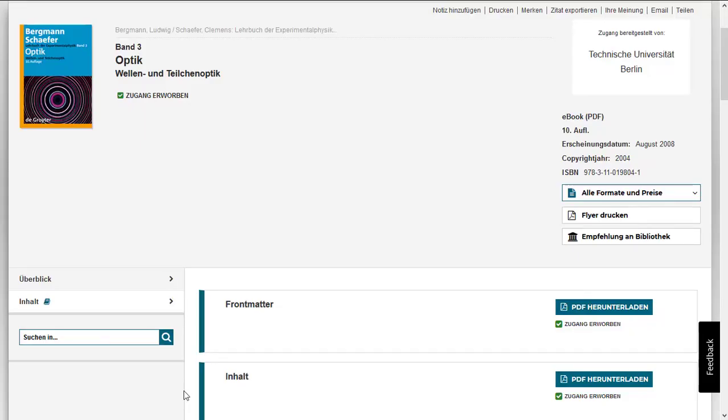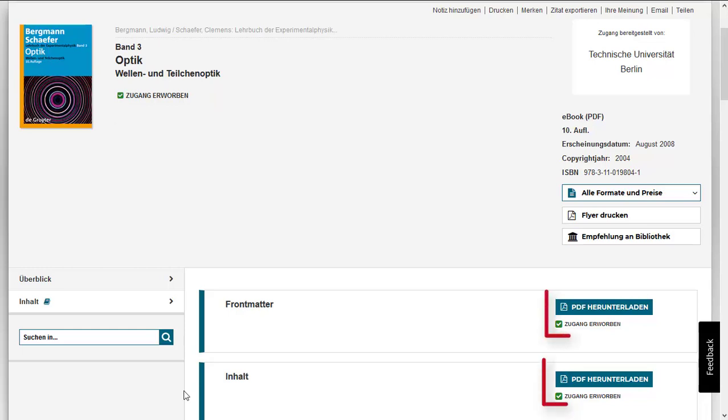You are now redirected to the publisher's website. Here you see that the library has purchased the access for this eBook. Most publishers allow you to download book chapters one by one.